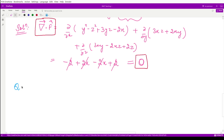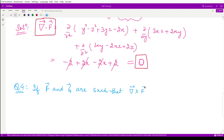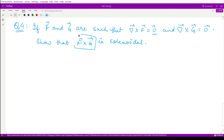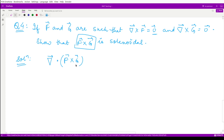Question four: if del cross vector f equals zero vector and del cross vector g equals zero vector, show that vector f cross vector g is solenoidal. To prove this, we compute the divergence of (f × g), which by the vector identity equals g · (∇ × f) minus f · (∇ × g).